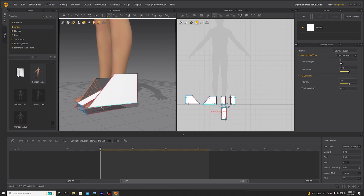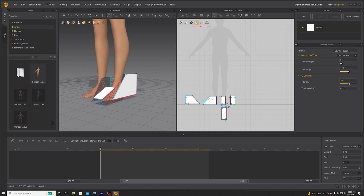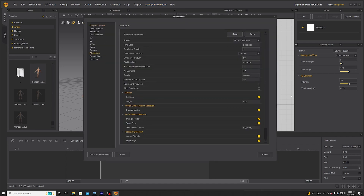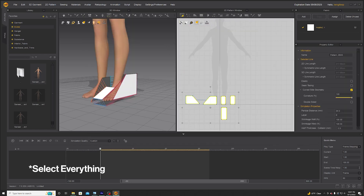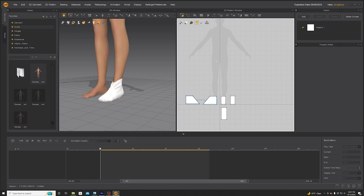That looks good. Before we start simulating, go to Settings > Preferences > Simulation and disable the ground collisions. We also want to lower the particle distance a bit, then add about 50% shrinkage. We can simulate that and it'll look like that.